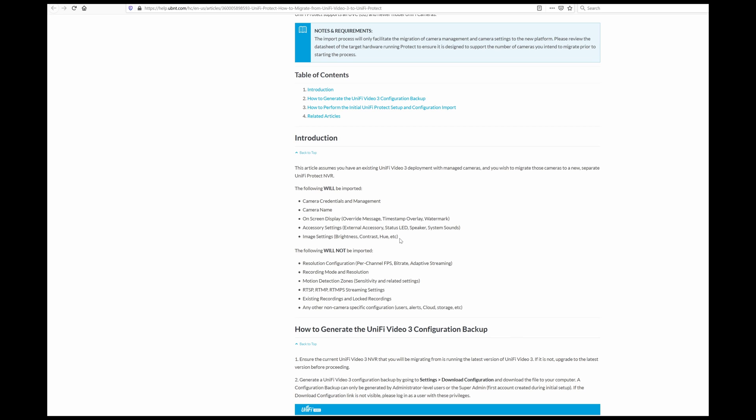But some of these things, like the names and whatever, would be a little bit more difficult to set up, reset up, than to just kind of try to go through this.